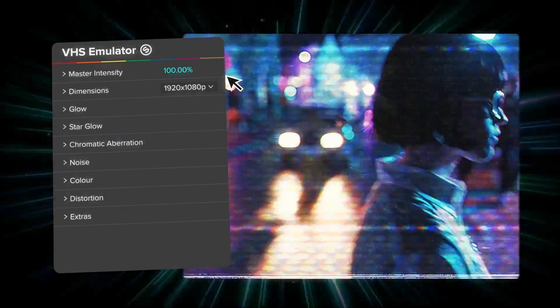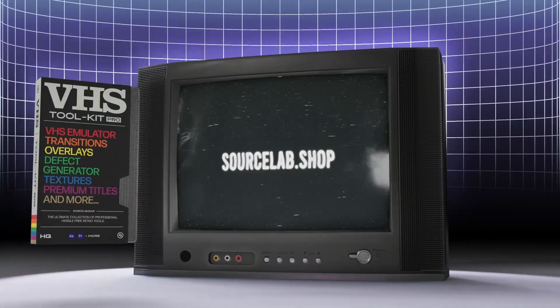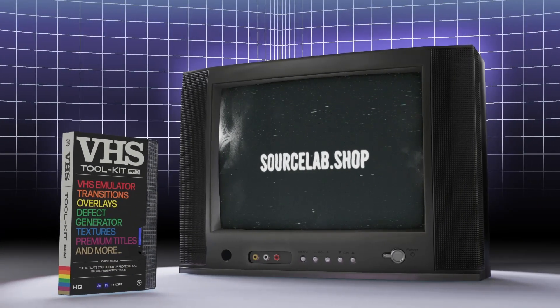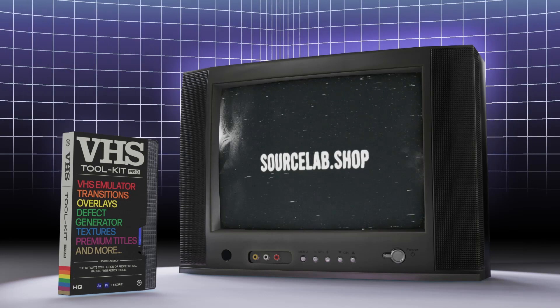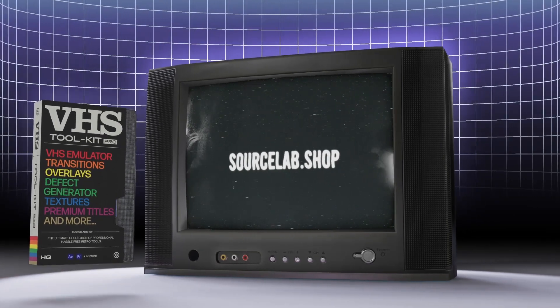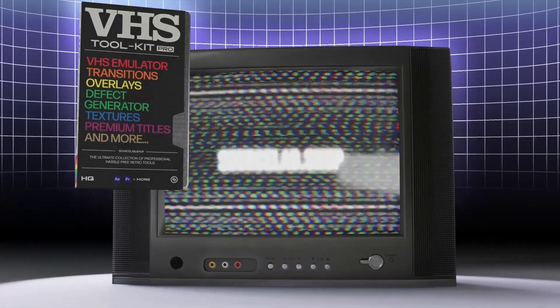If you haven't already, head to SourceLab.shop to elevate your edits with VHS Toolkit Pro. The link is in the description.